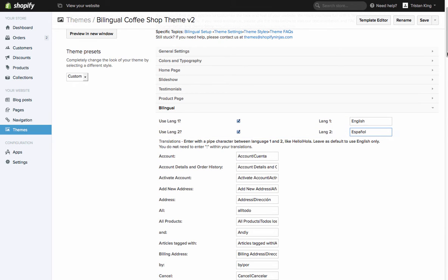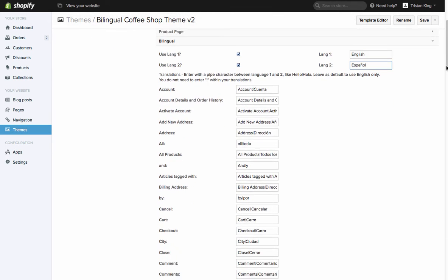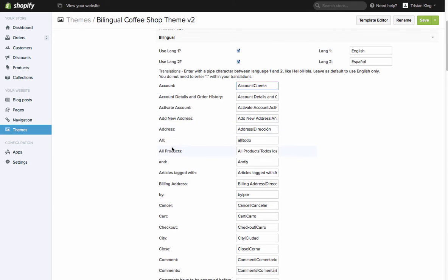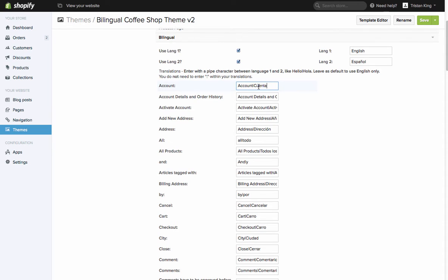Now underneath here are all of the pieces of text that appear throughout your store. We've got things like account, details and order history, address, all. These are all the little bits and pieces of text that appear throughout your store that you need to provide translations for. You'll see I've filled these out myself for the demonstration store which is in Spanish, and we want to use a pipe character to separate the first language from the second language.